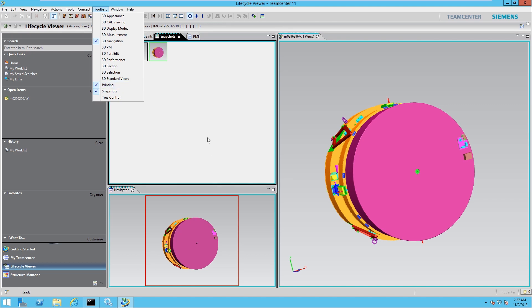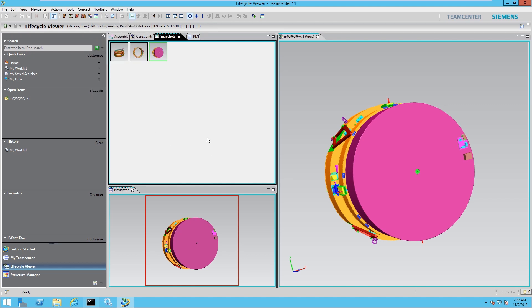So overall, Lifecycle Viewer allows you to vastly improve your presentations by improving load times and having the ability to jump back and forward between different snapshots.